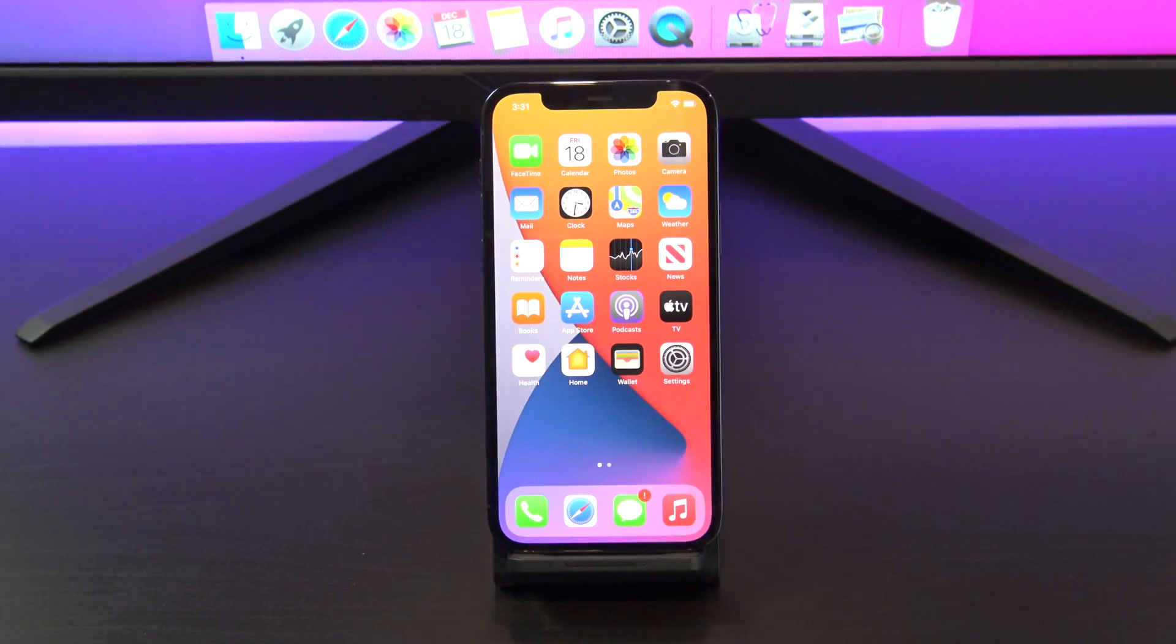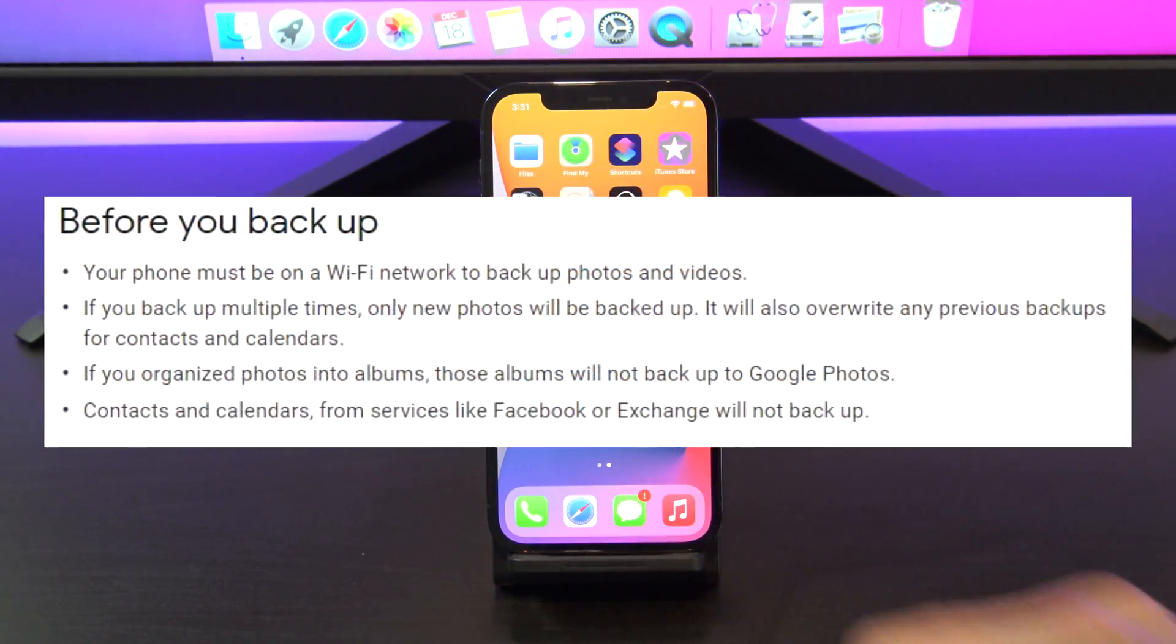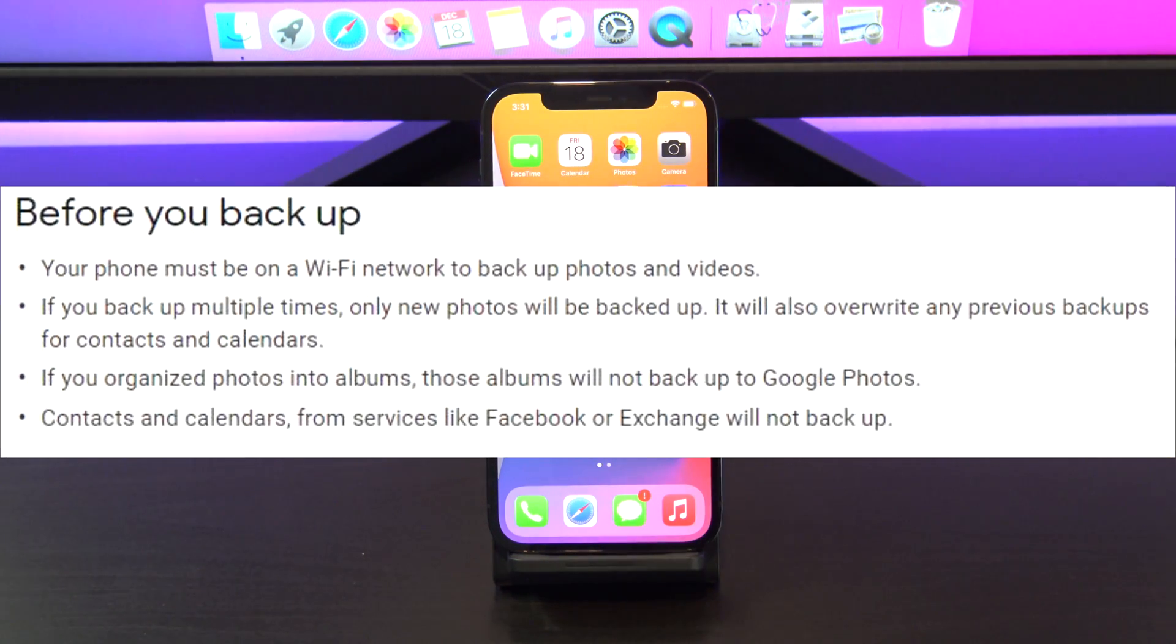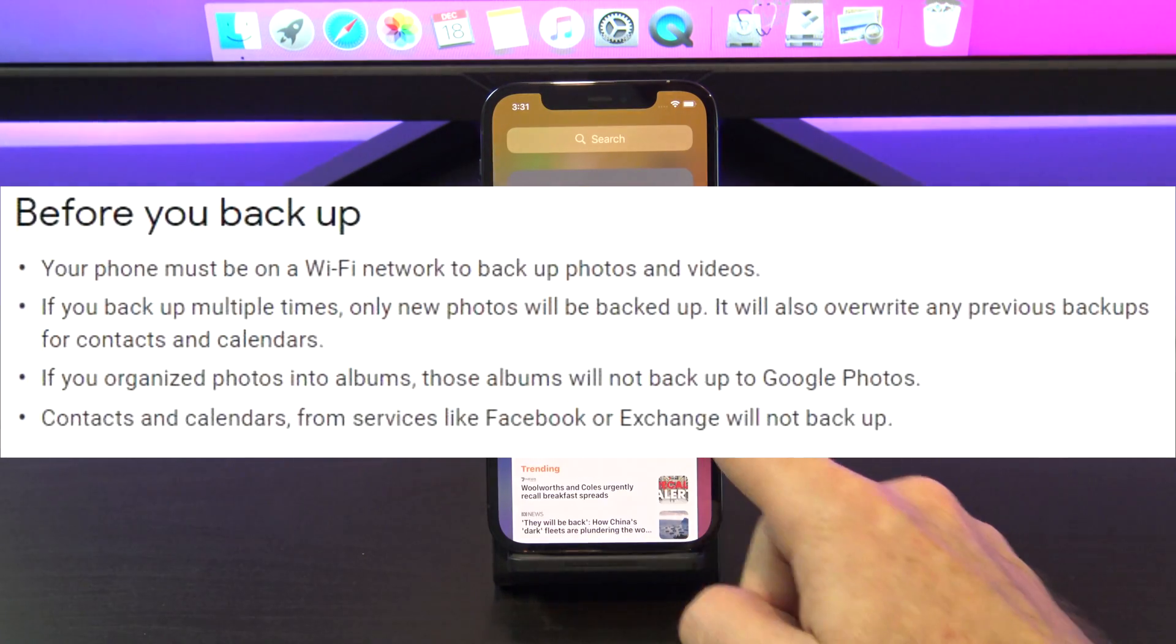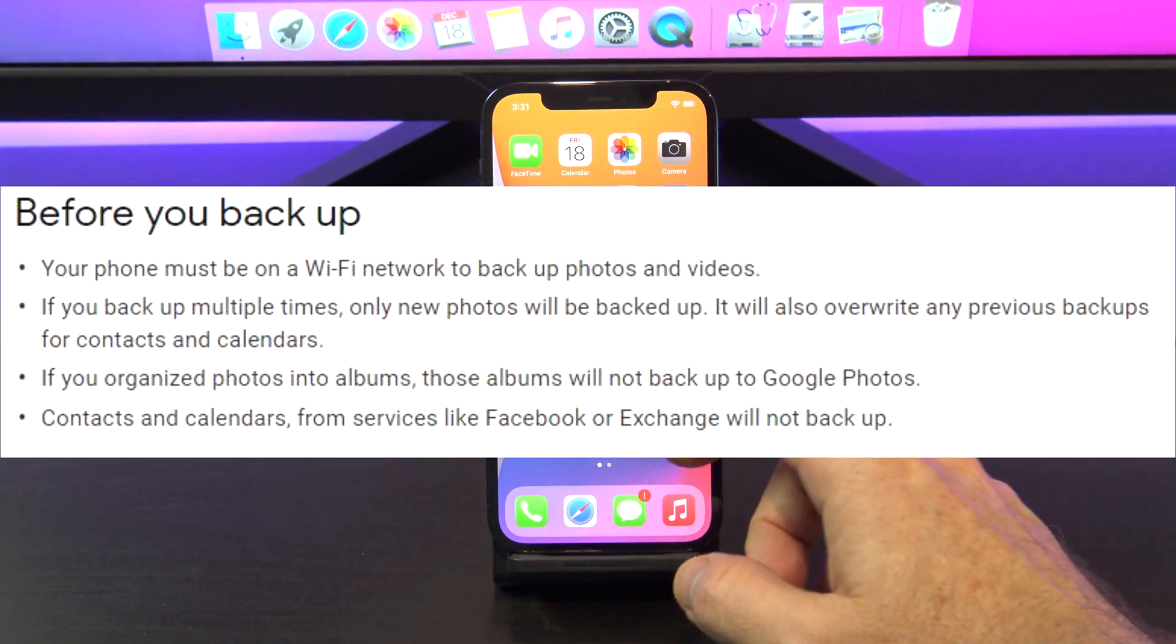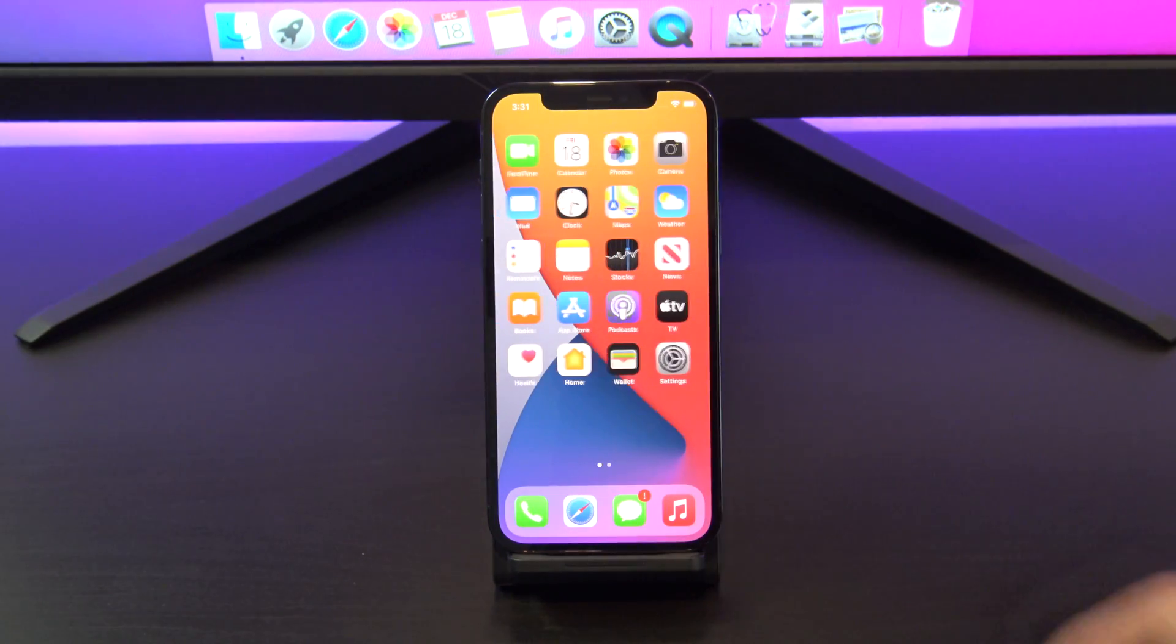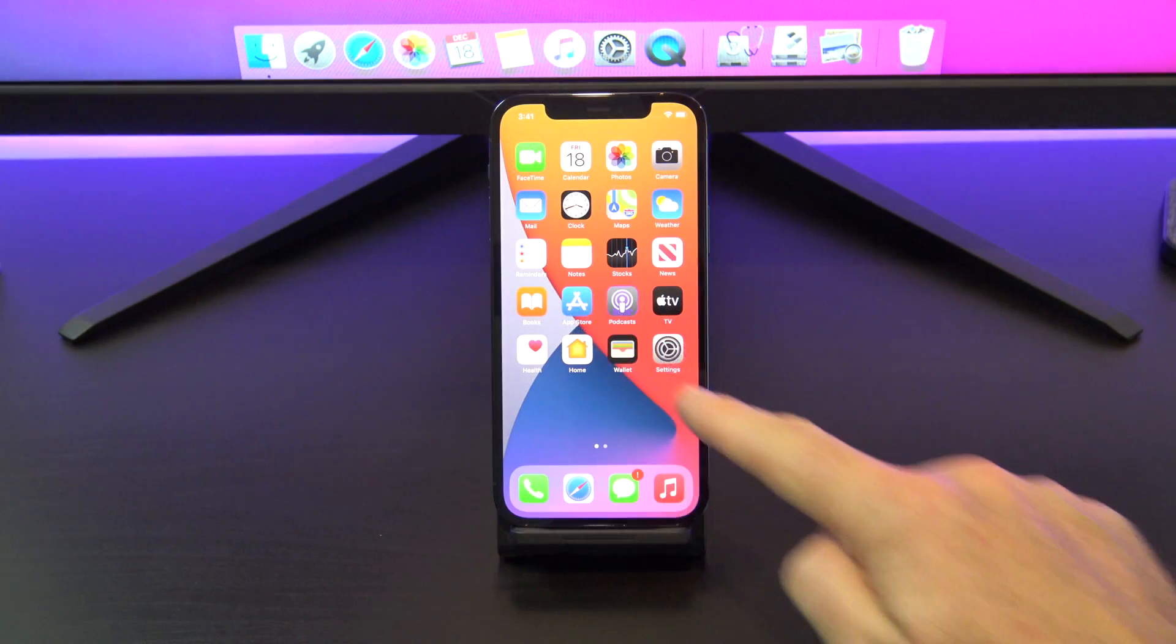Things to be aware of are, you need to be on WiFi to back up your data, only new content will be backed up if you back up more than once, and albums will not be backed up to Google Drive. And don't forget, you can still keep your iCloud backup.